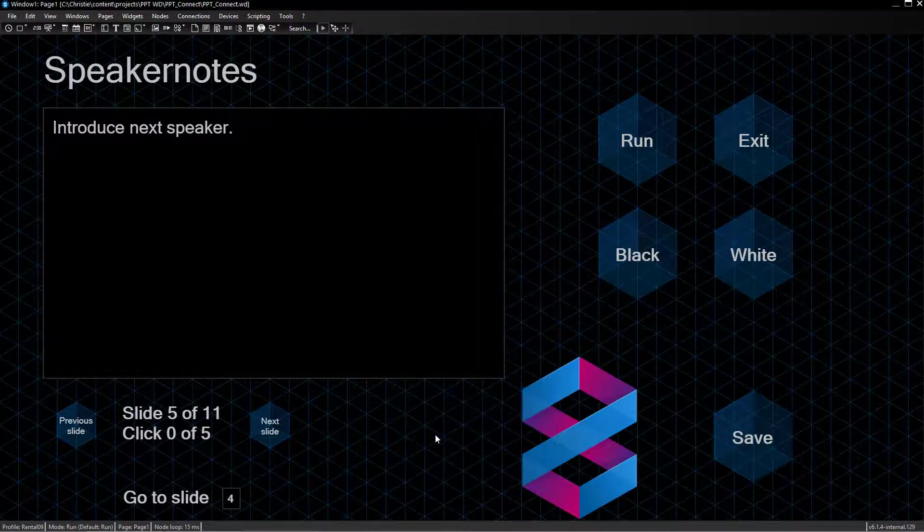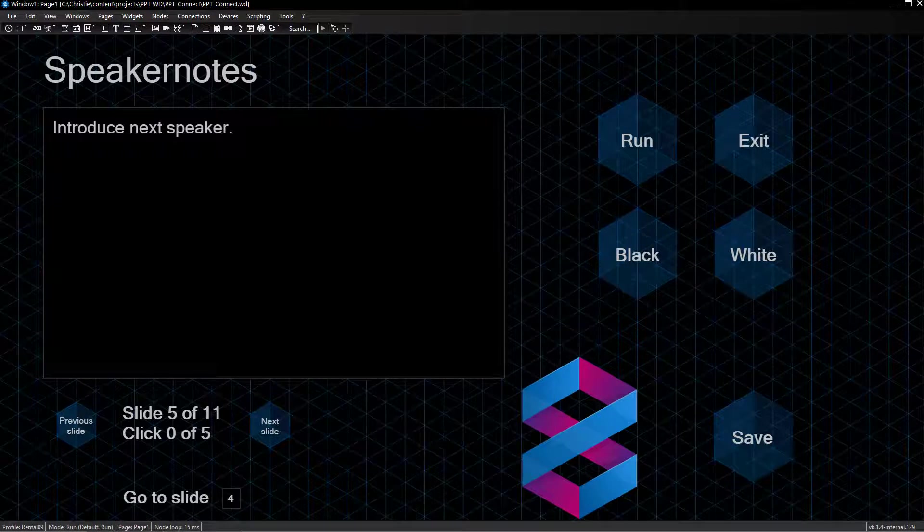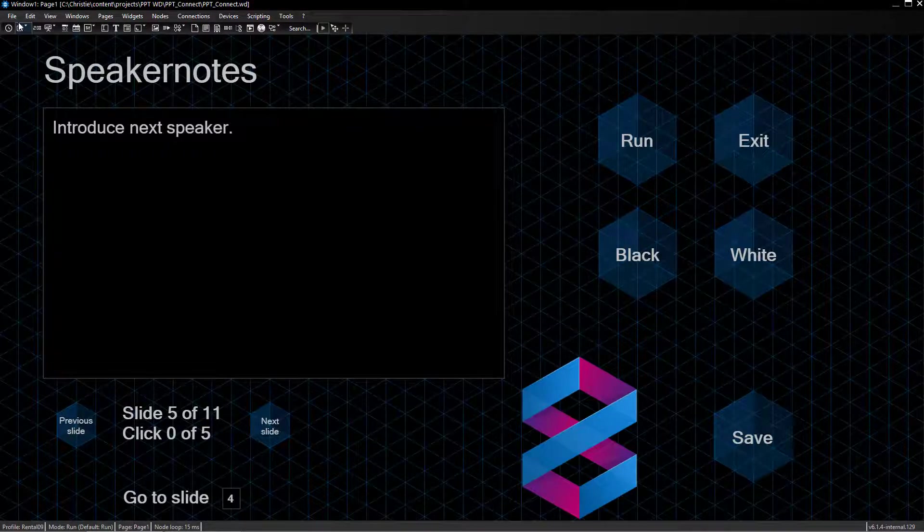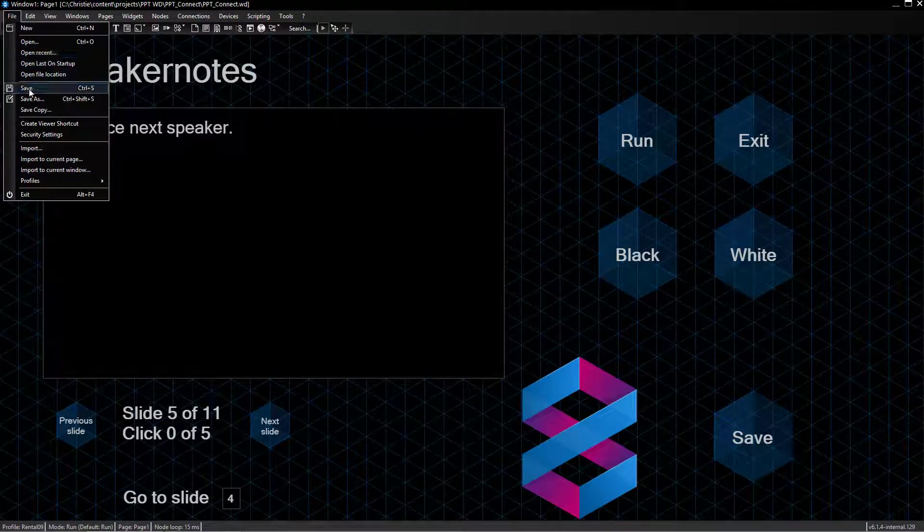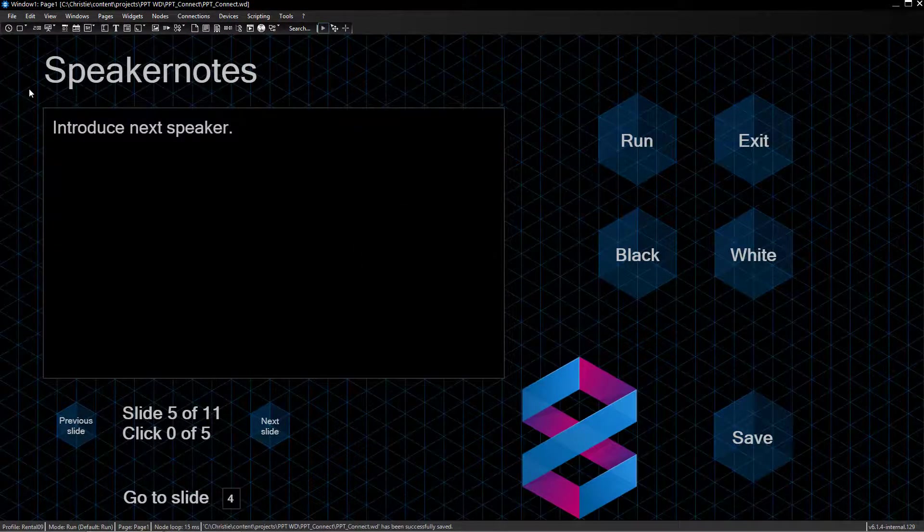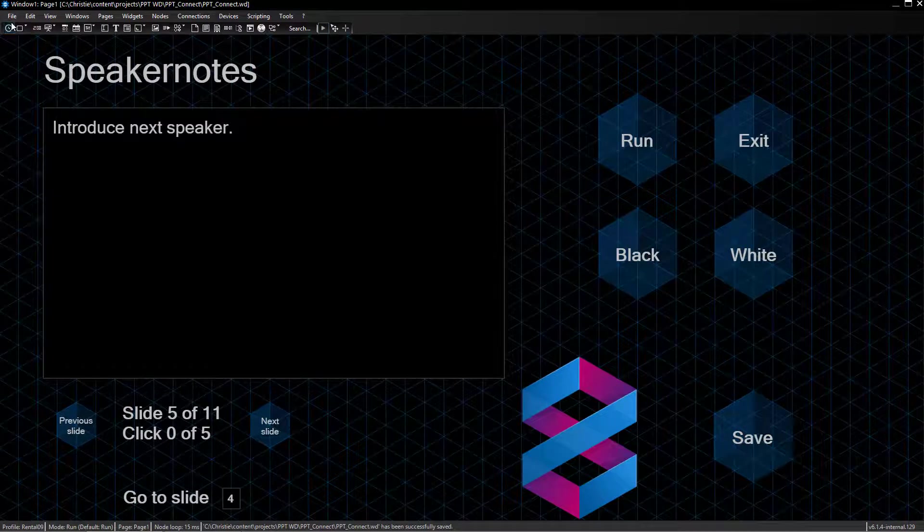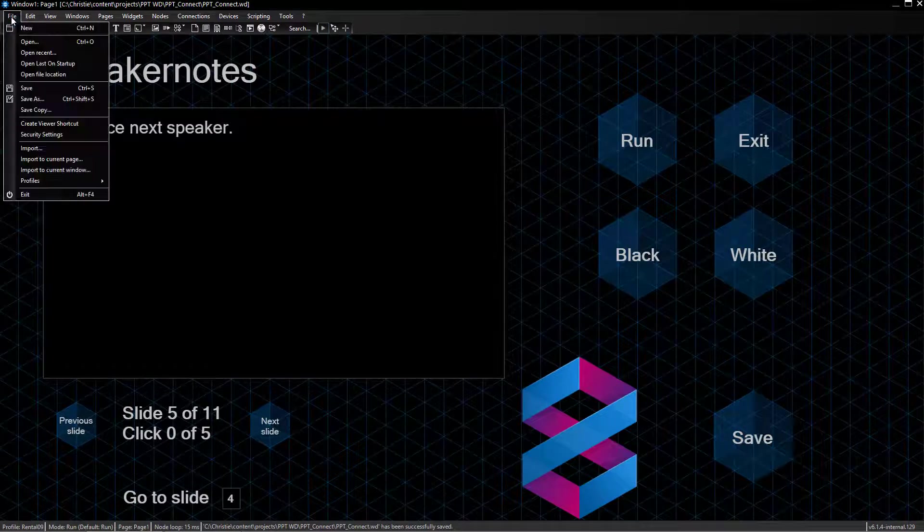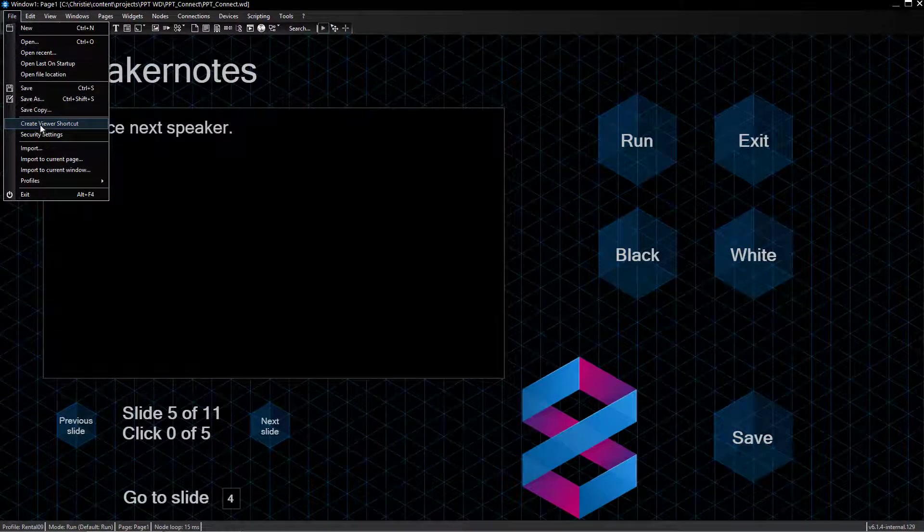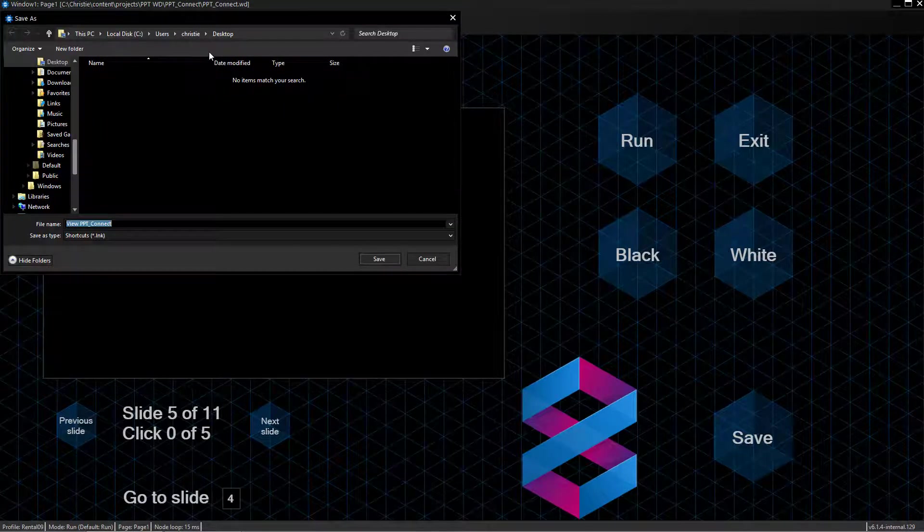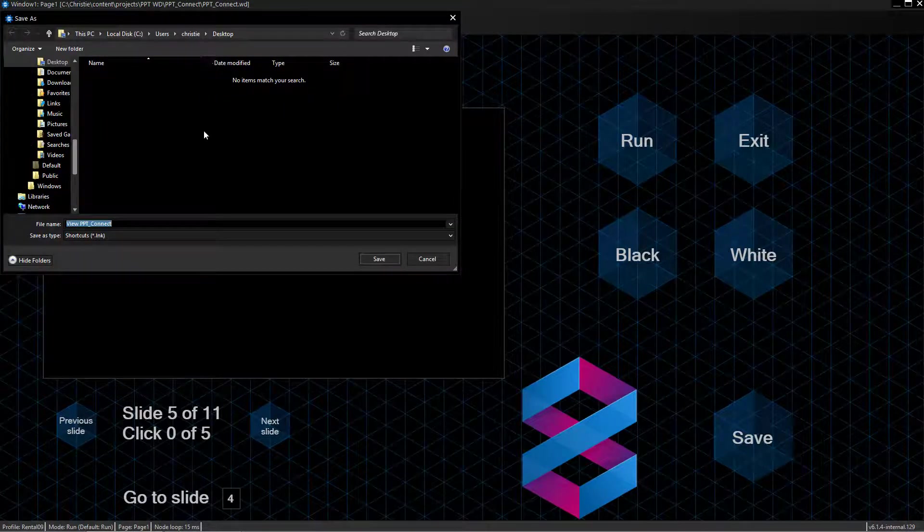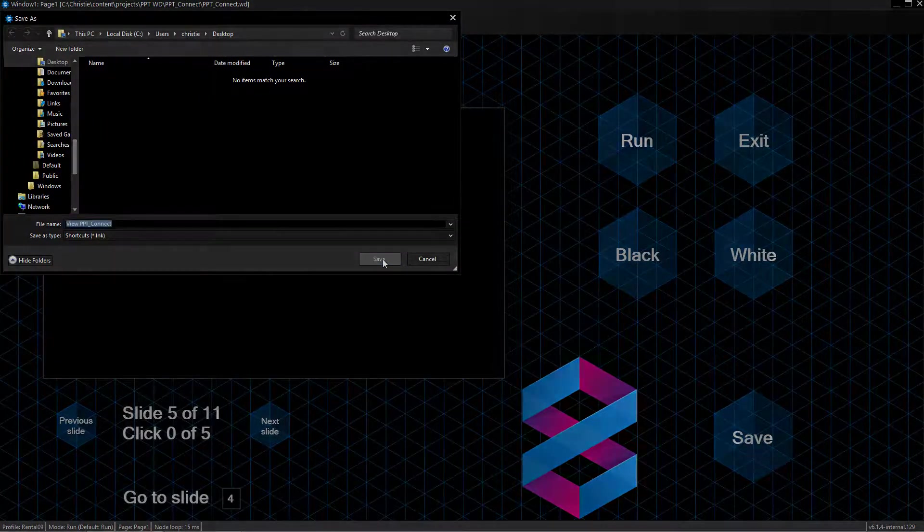Once you are done with your programming and saved everything, there are two options to open your project in Viewer Mode. First is, go to the File menu. There is the option called Create Viewer Shortcut, which saves a shortcut in your preferred location, for example on the desktop.